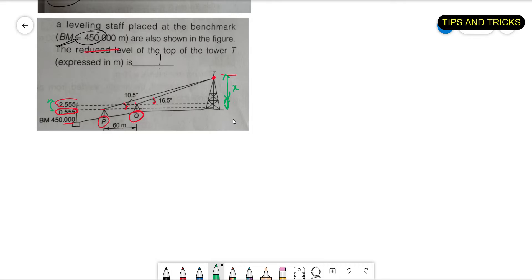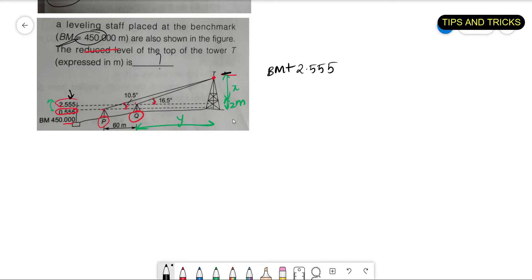Let me call the vertical distance x and the horizontal distance from Q to the tower as y. We can find the difference in back sights is 2 meters. The formula for the reduced level is: benchmark plus the highest back sight (2.555) plus the value of x. The problem is to find the value of x, so let me name the triangles.